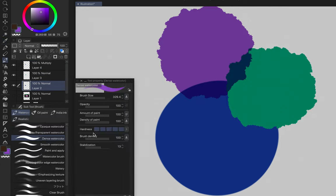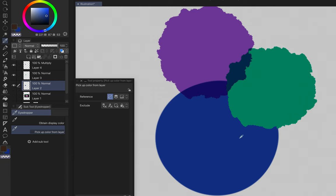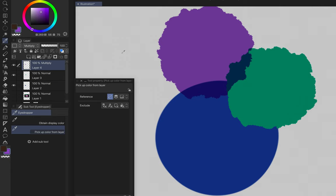Eyedropper: hold Option/Alt as a shortcut. The first option picks up any color visible on screen, including blending mode effects. The second option only picks up colors on the selected layer itself — outside areas return transparent. This is especially useful when working with multiply layers for shading: instead of switching the layer back to normal to pick up a color, use this eyedropper to get the layer's actual unblended color, then continue working.